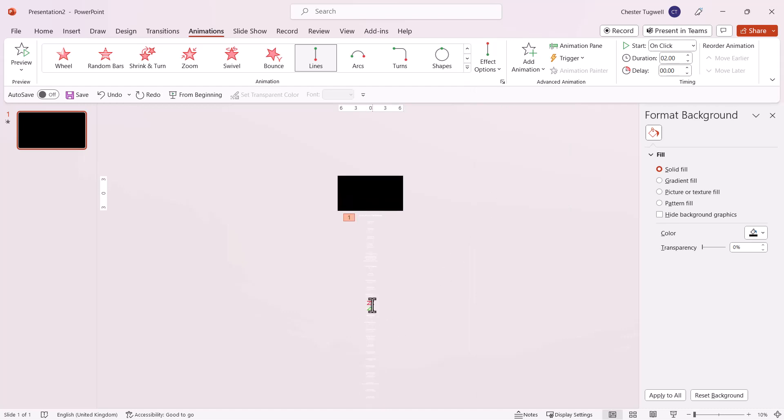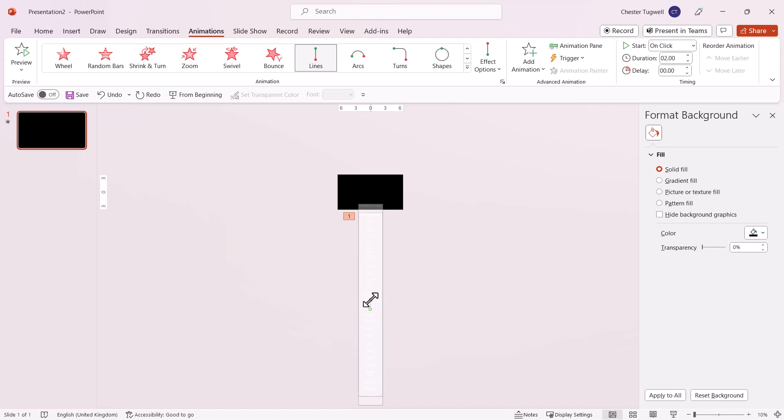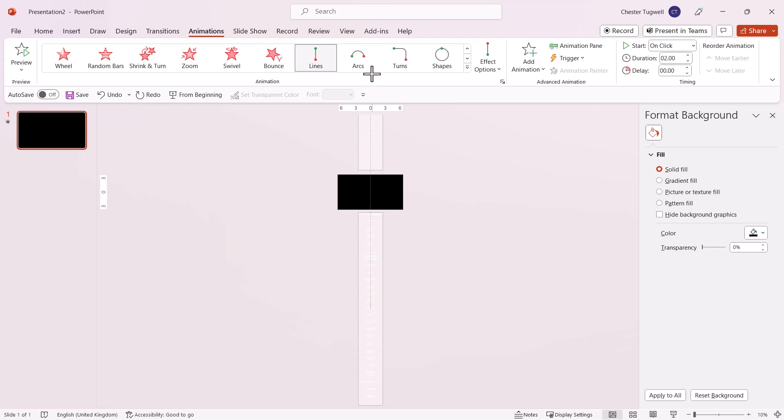Where you see the two triangles, drag the red triangle up slightly until you see two circles. Then drag the red circle up so the end position of the text box is above the slide.